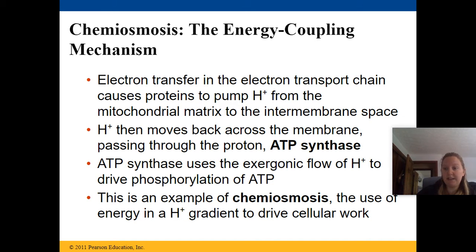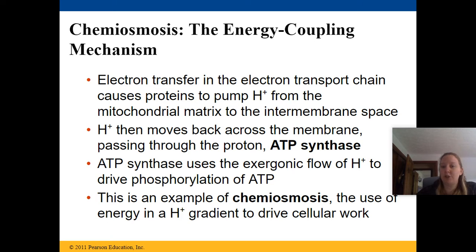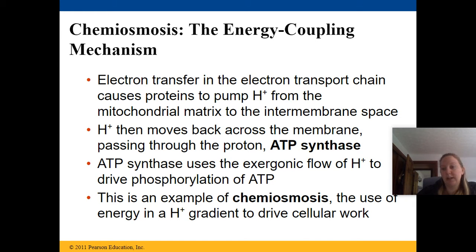I like to think of ATP synthase as a revolving door. If nothing is there to move it, it won't move. But hydrogen moves it, which causes energy to be created. It uses an exergonic flow of hydrogen to drive the phosphorylation of ATP.